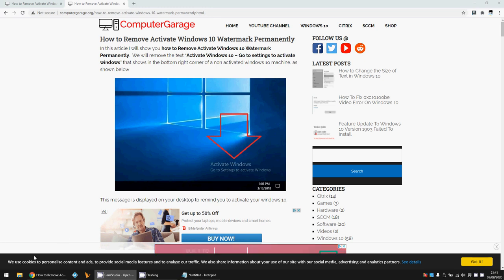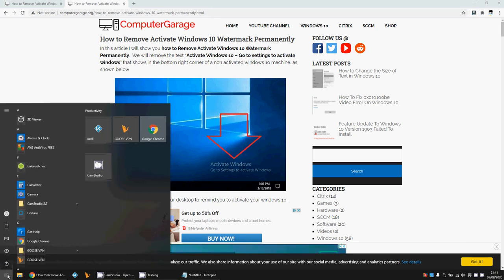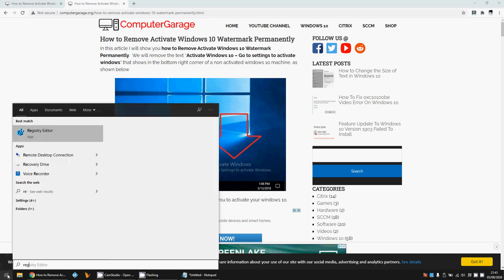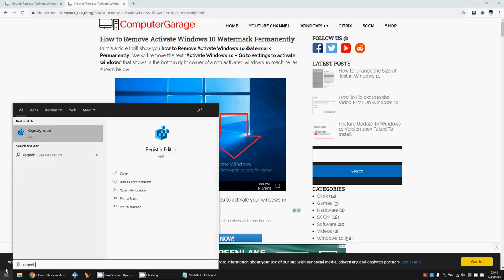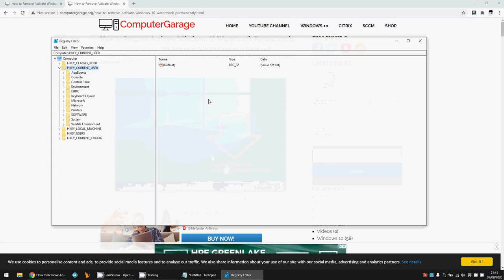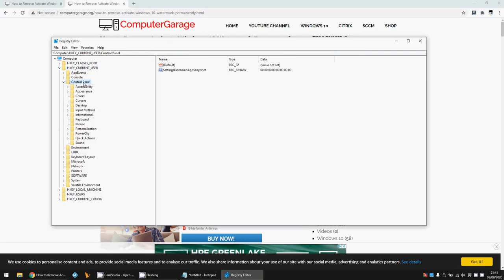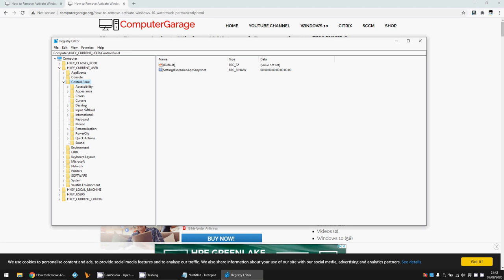I've got a couple of methods. The first one is making a registry change, so if you click on the start menu, type in regedit, and then just left-click on Registry Editor. If you get prompted by the UAC, click yes. Highlight Current User, then double-click on Control Panel, and then click on Desktop.